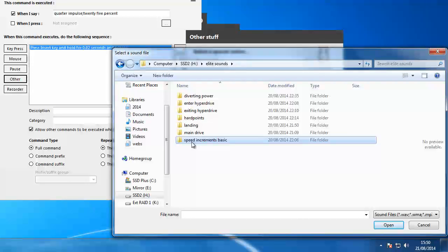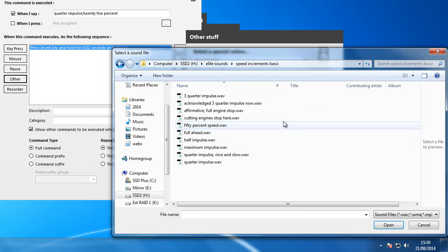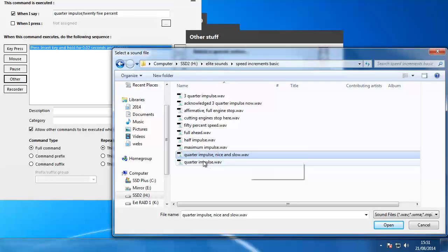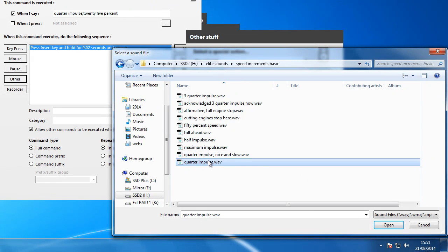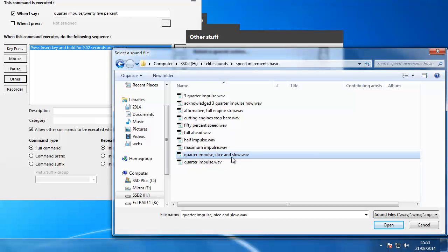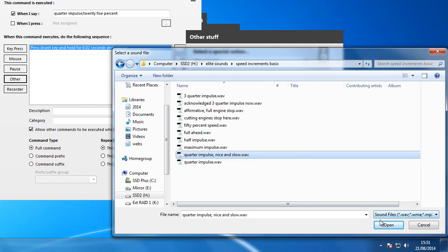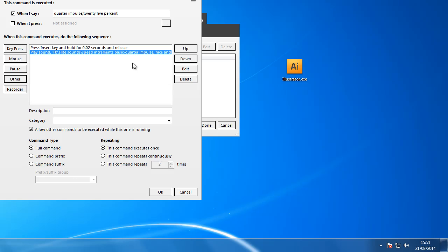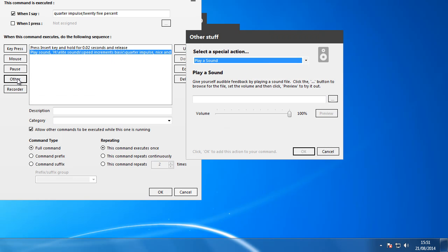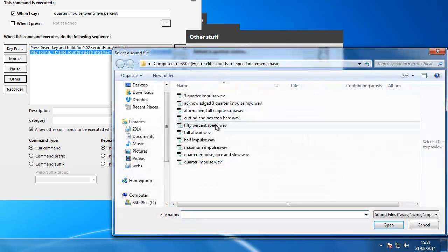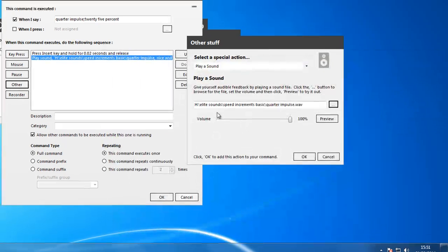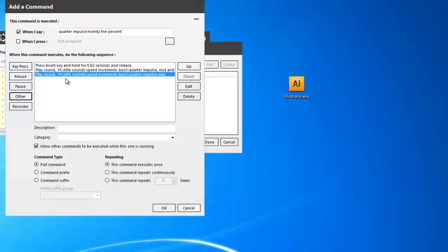We're going to go to speed increments basic. Now in here I've got Quarter Impulse, nice and slow, and I've also got Quarter Impulse. So what I'll do is I'll import this one first of all which is Quarter Impulse nice and slow, and click OK. And I'm also going to add the other one which is just Quarter Impulse, which is this one, and put that in.